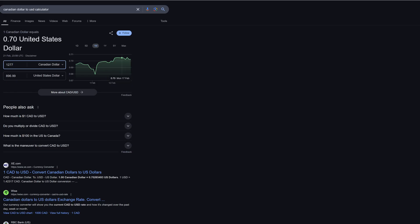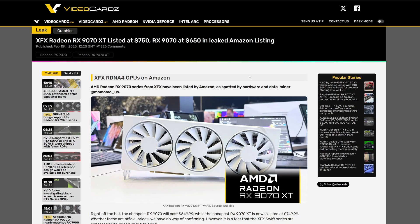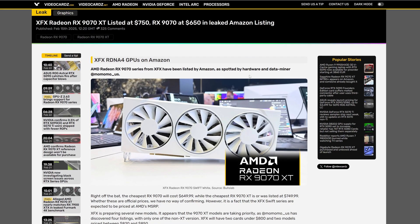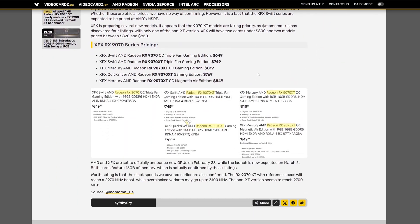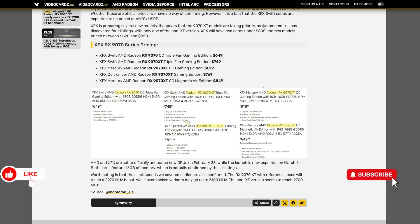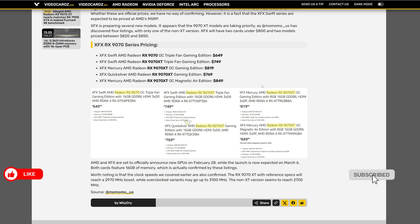Of course, it's not a good price. But we can remember it's a flagship model. And I have a slightly older leak, this time from Amazon United States. As we can see here in the listing, $750 the cheapest model for the XT version and $650 for non-XT version.